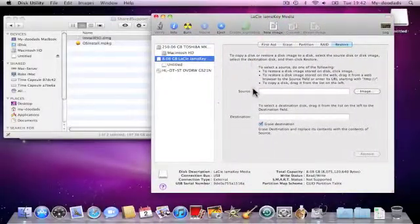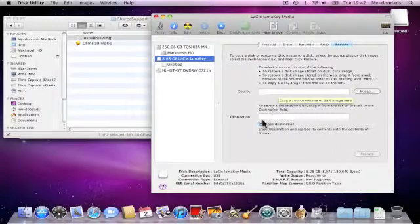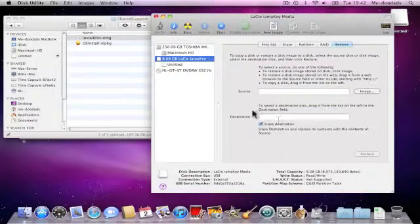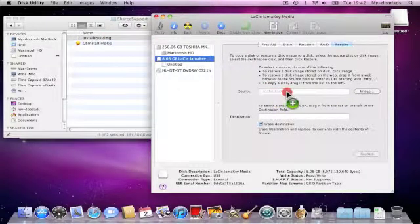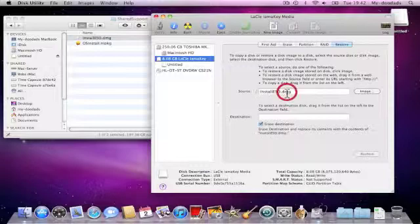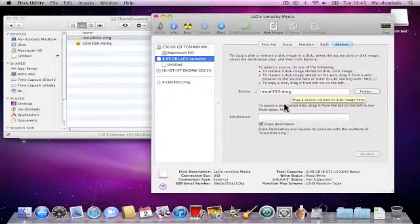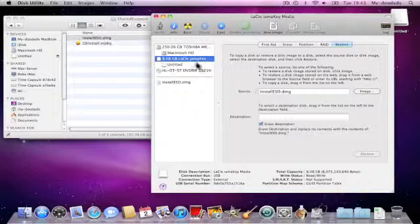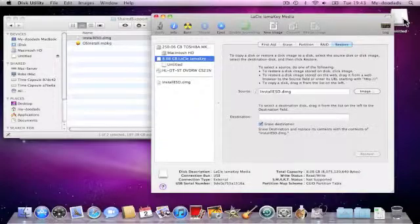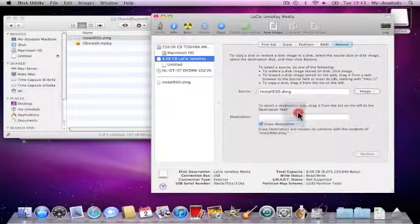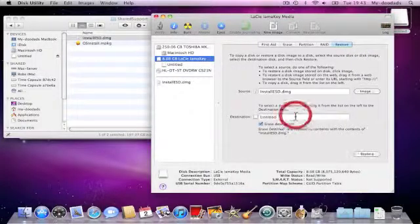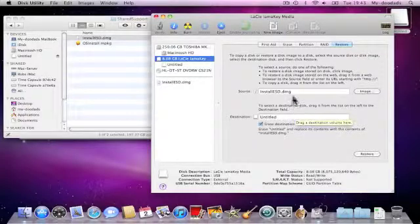Within Restore you'll see two fields, one's called Source, the other called Destination. We need to drag and drop the InstallESD.dmg file to Source and the icon for our USB thumb drive to Destination.